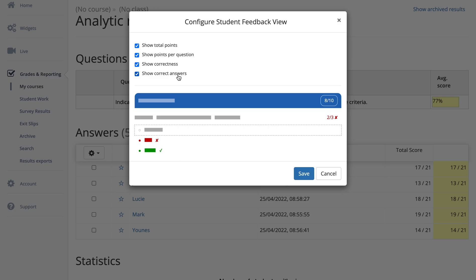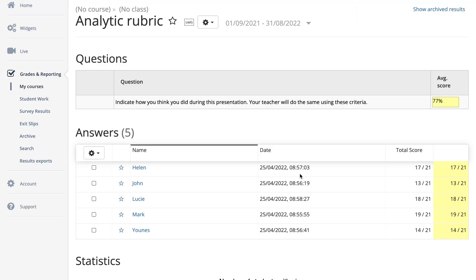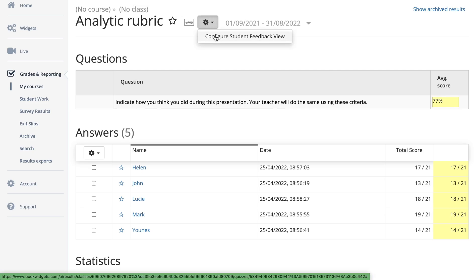In this case, I don't want to show the score and I don't want to show the points per question. I can eliminate those so my students won't see them. If I save this configured student feedback view and return all feedback without the grades, it becomes more formative rather than summative for your students — but you still have the grades on your end. Note that changing the configured student feedback here applies to all your students, but you can also do something else.